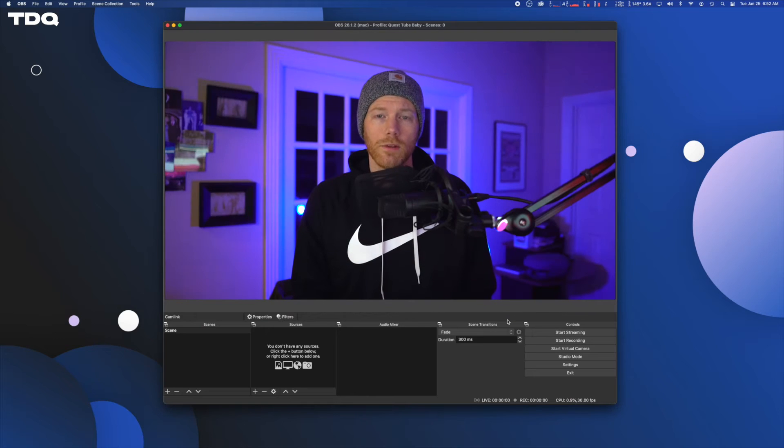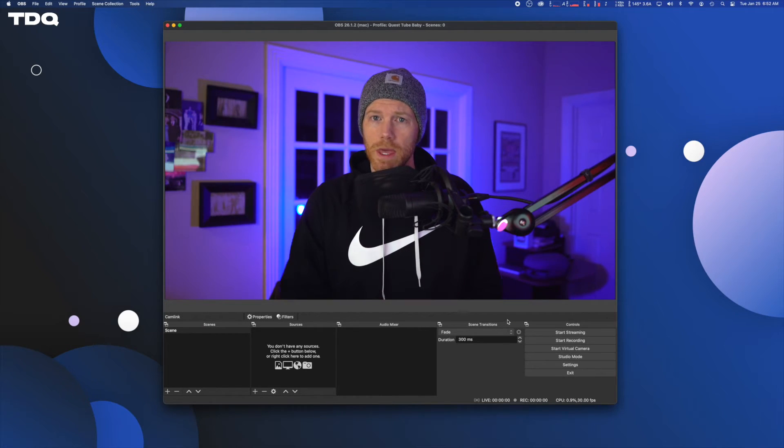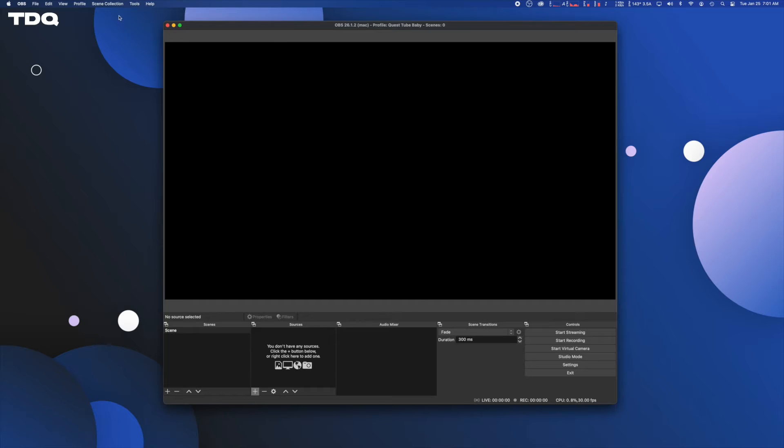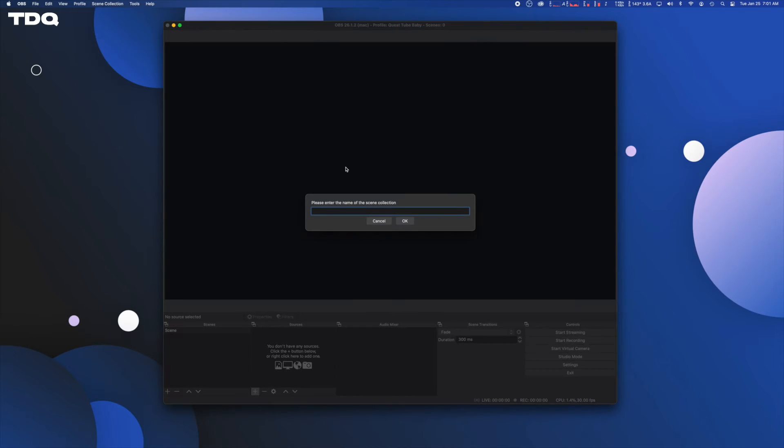Alright, now it's time for the meat and potatoes. The secret sauce is coming up. Head back up to the top and create a new scene collection and name it your favorite VR headset or whatever you want and click OK.